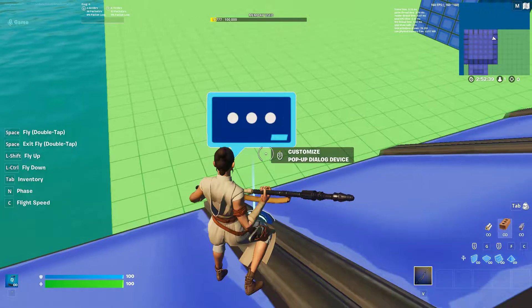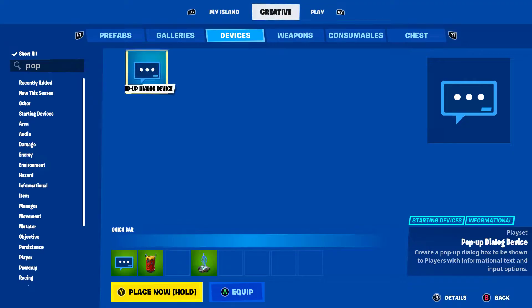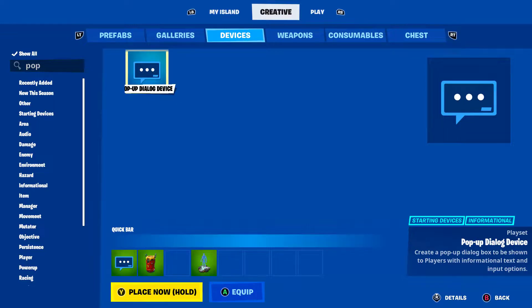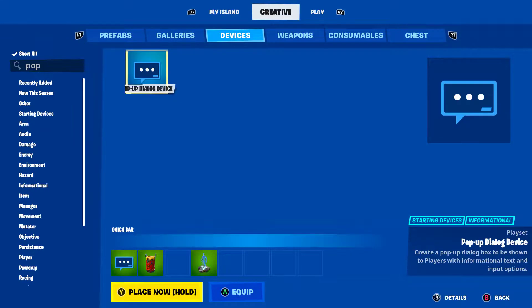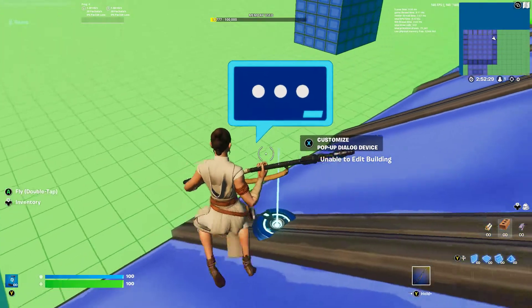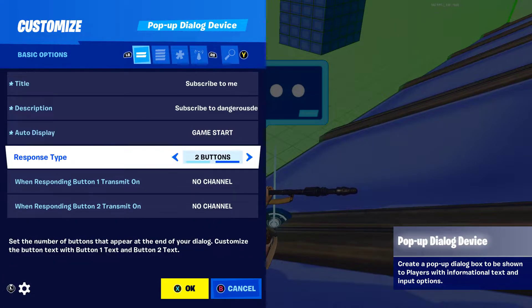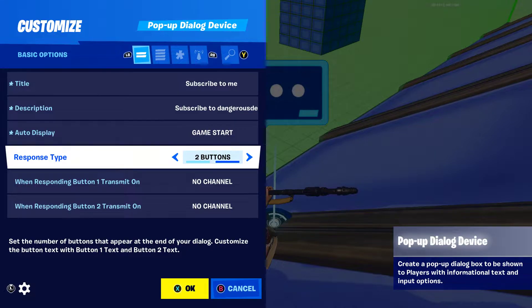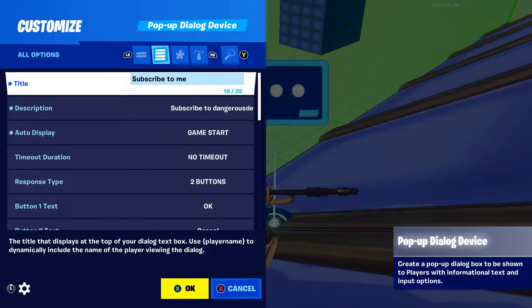The thing you want is called the Pop-Up Dialogue Device. Go into devices and just type 'pop' to find it. Then you can customize it with the settings you want.